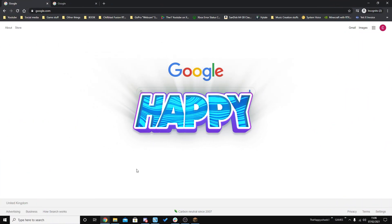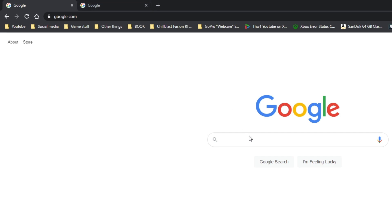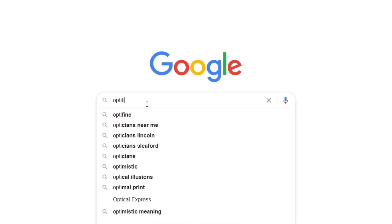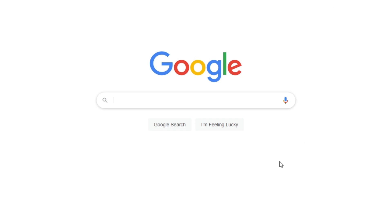To get things started, you're going to want to open up your favourite web browser. I'm going to be using Google Chrome, and you're going to want to have two tabs open. In your first one, you're going to want to search for Optifine, and then in your second one, you're going to want to load up your shader pack.